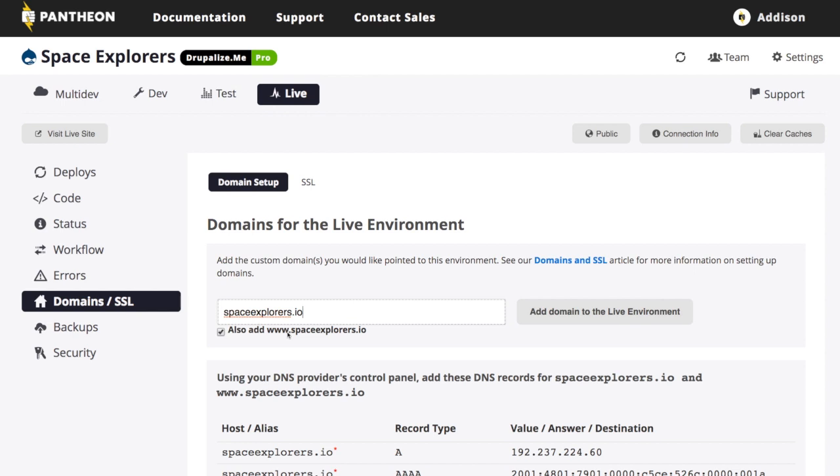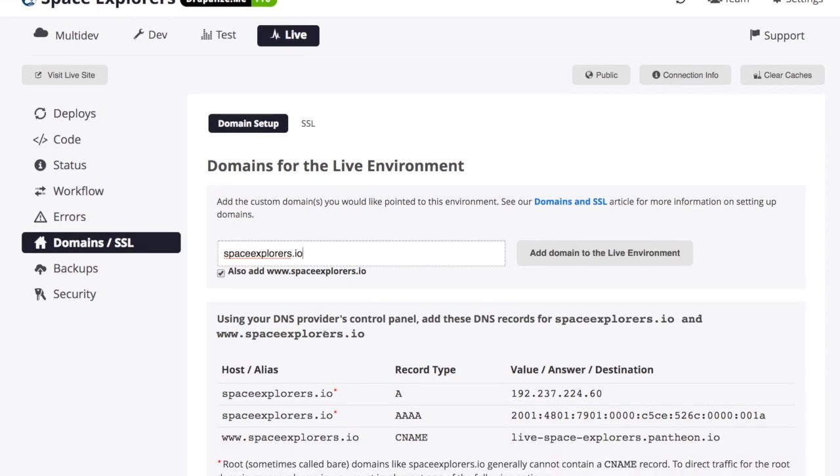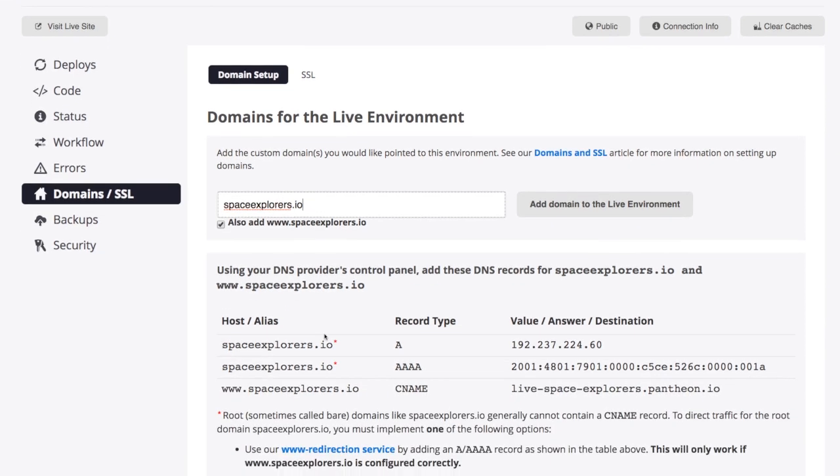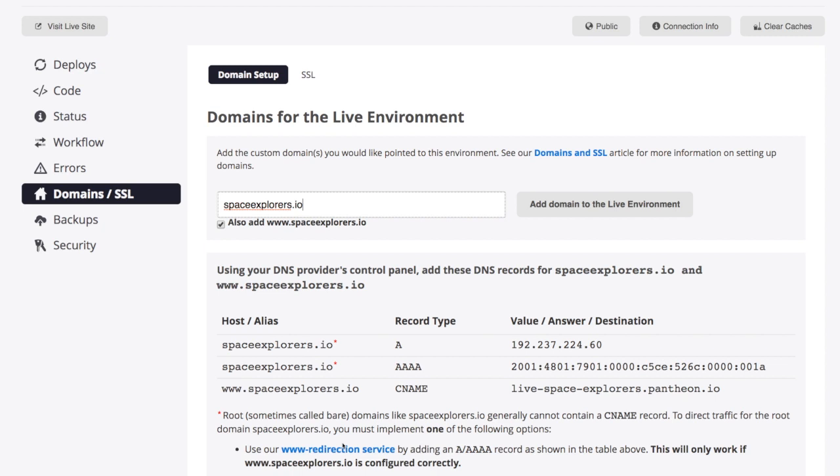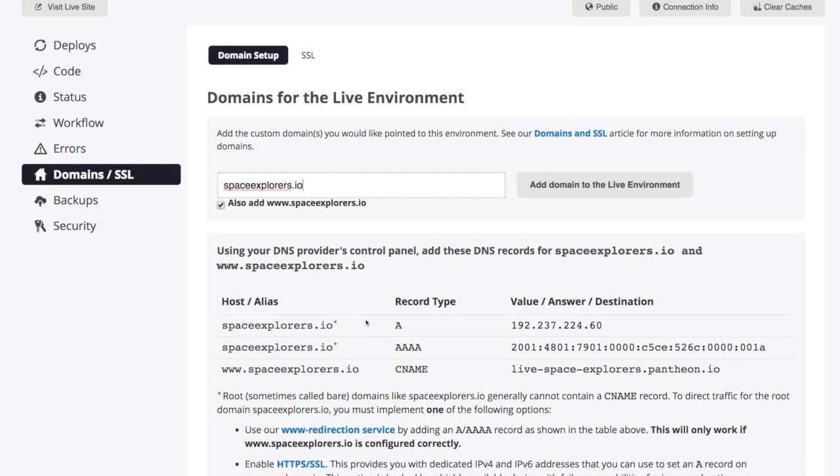So yes, this is a best practice, so I definitely want to do that as well. And then you'll also notice it's giving me this information for the DNS provider. So this is how I would actually, these are the values that I need to have in my DNS records with my DNS provider.